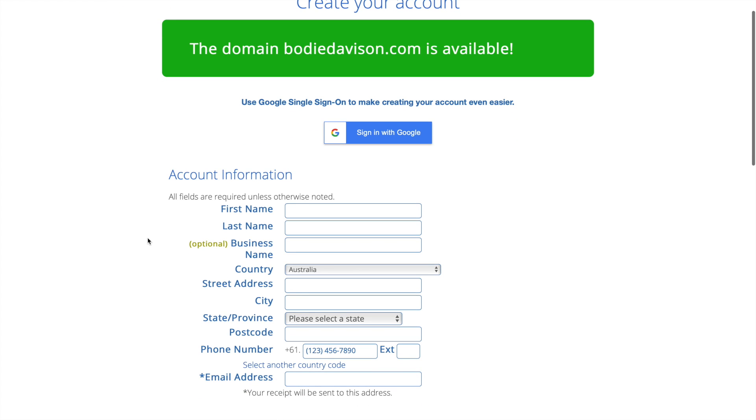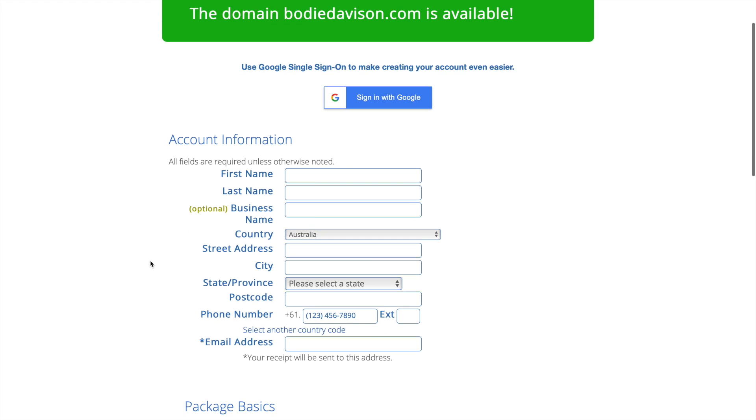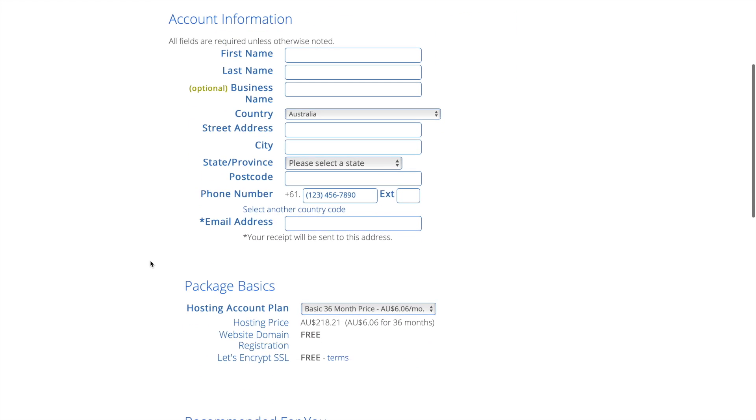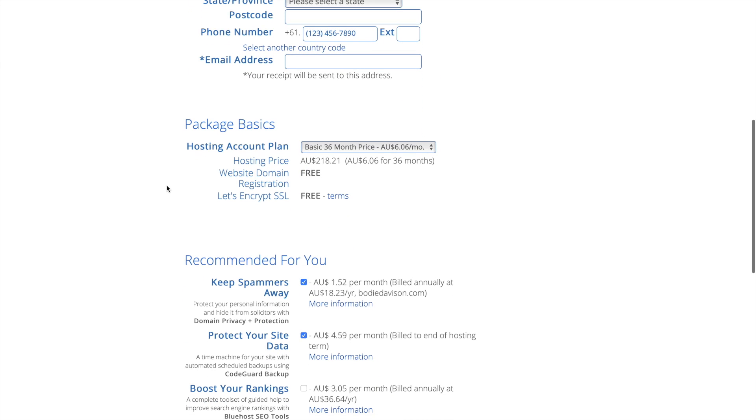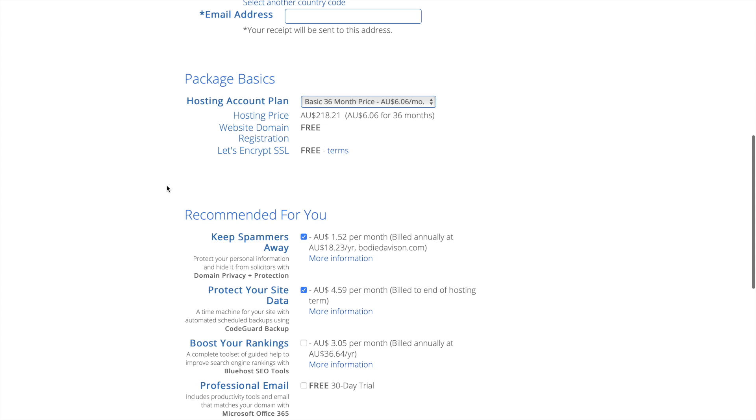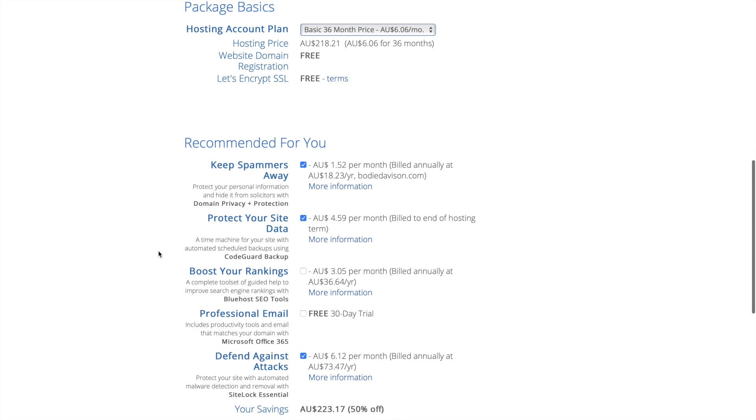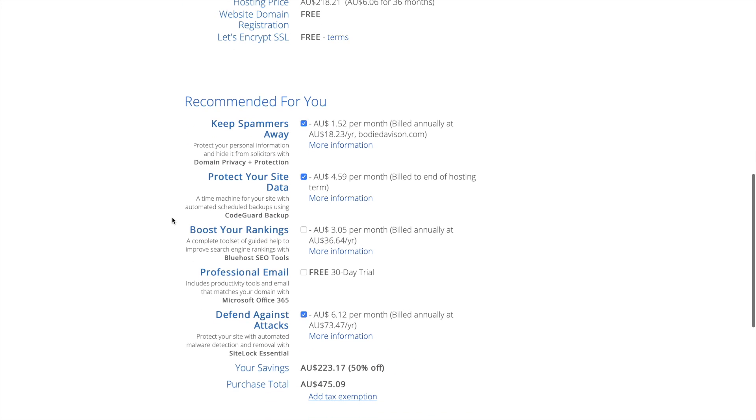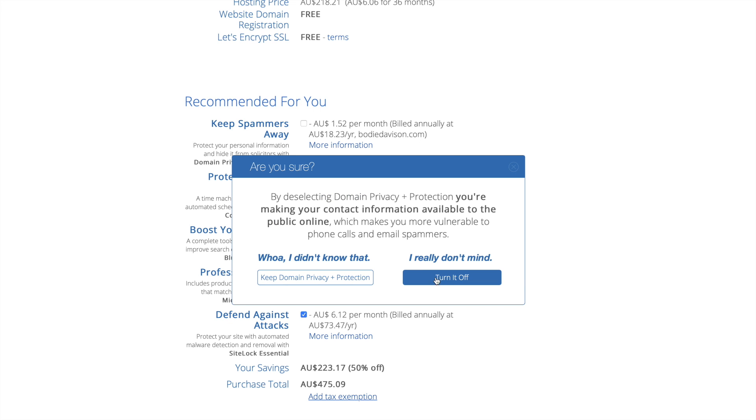So my name is available which is good, so that'll come up green if it's available obviously. Then we're just gonna put in our details here. One of the things that I want to go to down here at the moment there's a 36 month price for $6 a month which is really good.